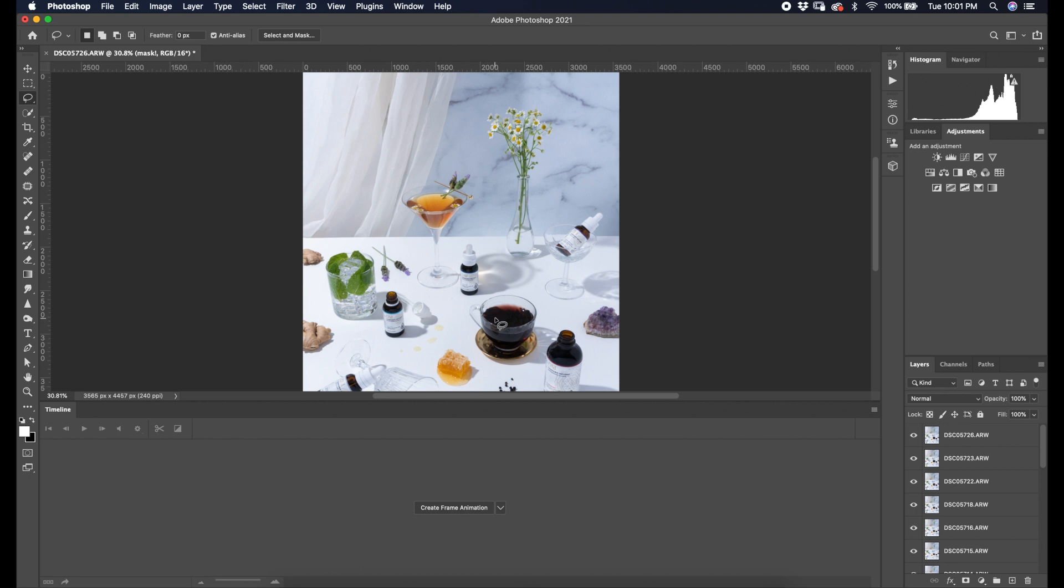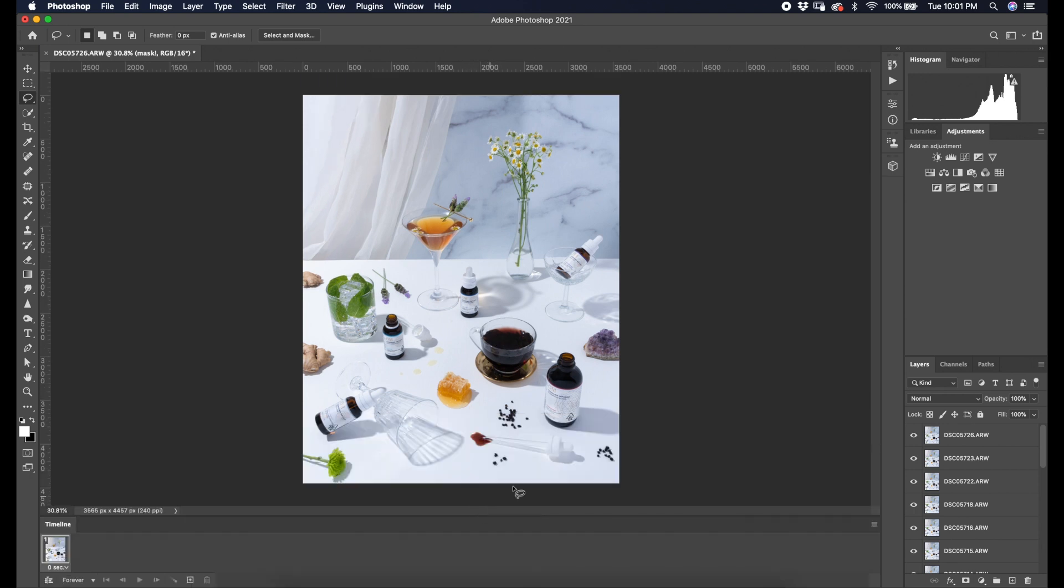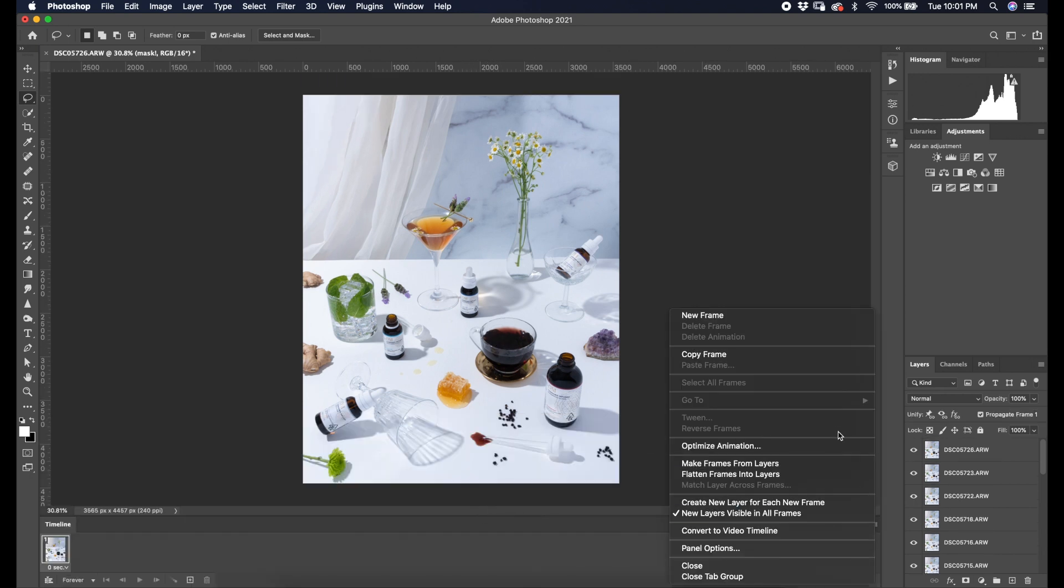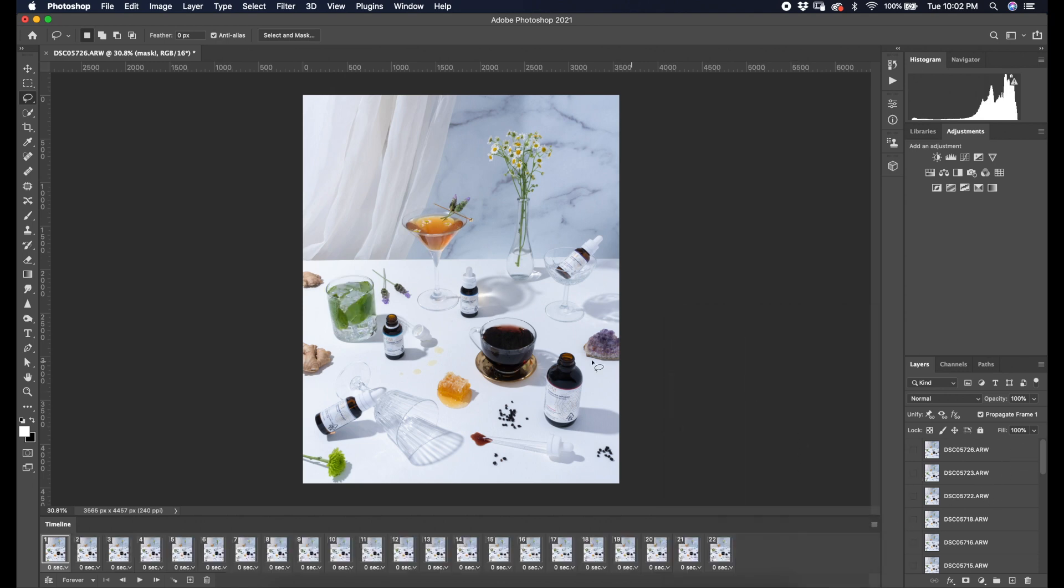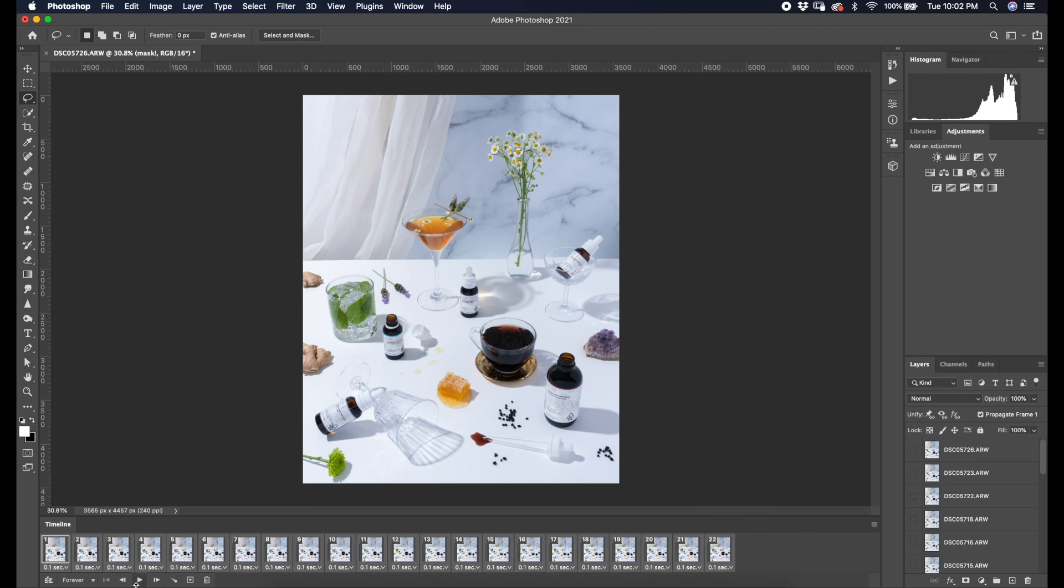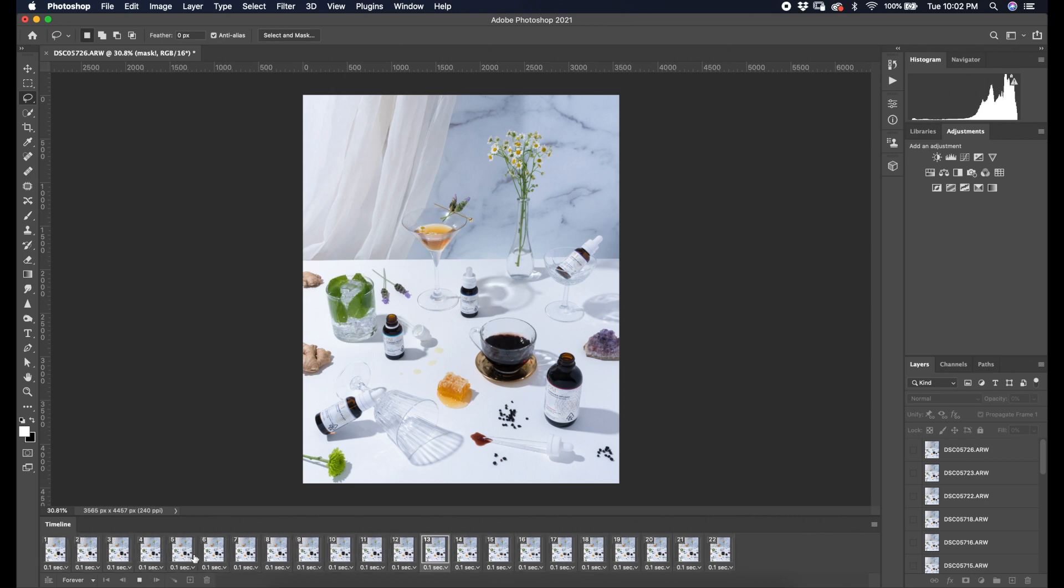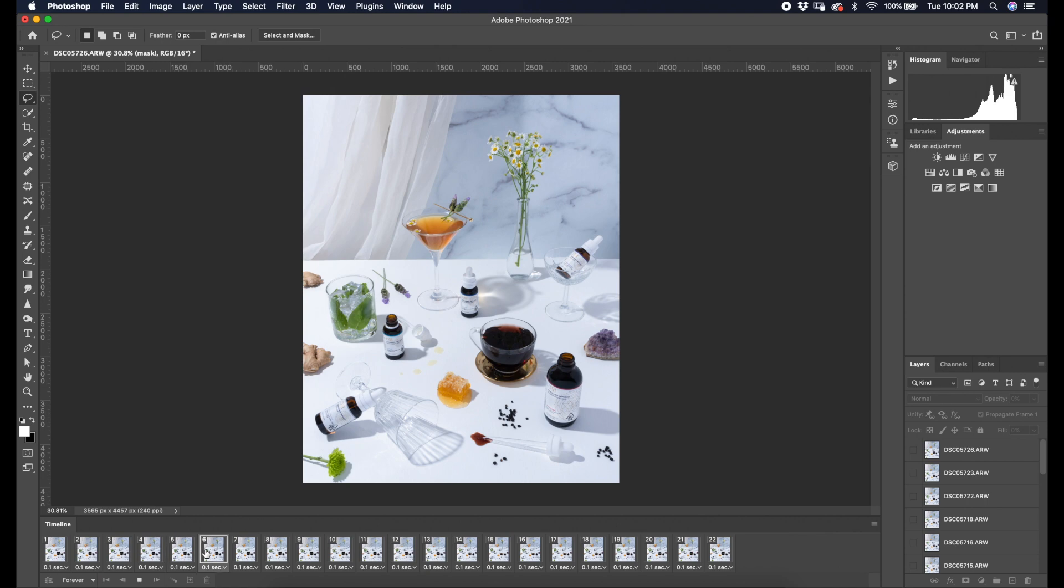Now, we're going to timeline. So, create frame animation. Click that little box on the right. And, we're going to make frames from layers. So, every single layer on the right is going to become a frame within the timeline. We're going to change the duration of each frame to 0.1 seconds and press play.